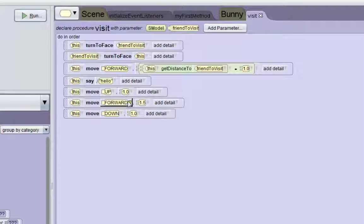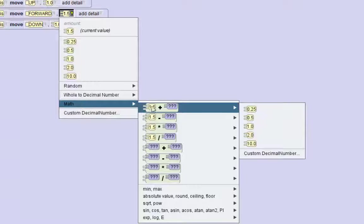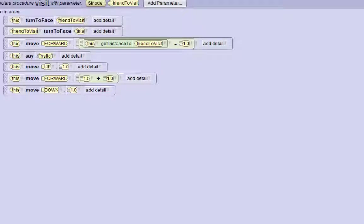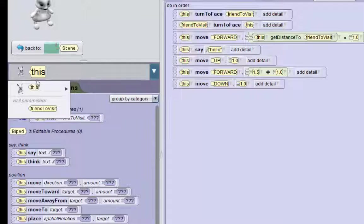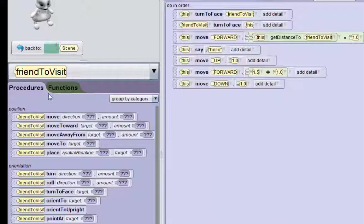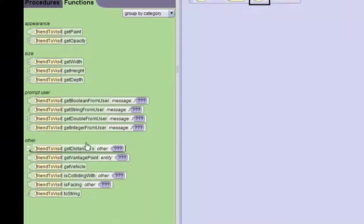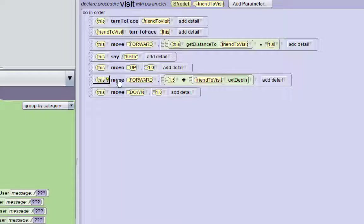Now to the move forward method, we need to add the depth of his friend. So we need to first go to the math options and add some number — we're just going to make it 1 for now. And now we need to access this friend-to-visit parameter's functions. In order to do that, we just need to go to the selection bar and it'll actually have the parameters there. We'll click on friend-to-visit, and now we have access to the friend-to-visit procedures and functions. We'll go to the functions and get the depth function from right here, and drag it over the one. So now the bunny is going to move forward 1.5 meters plus the friend-to-visit's depth.